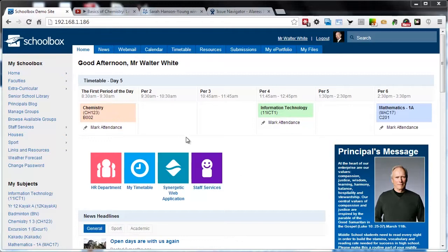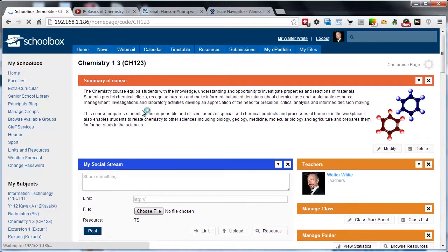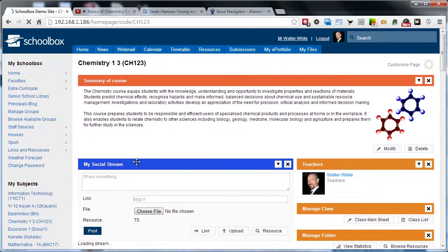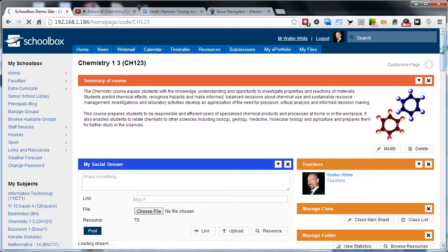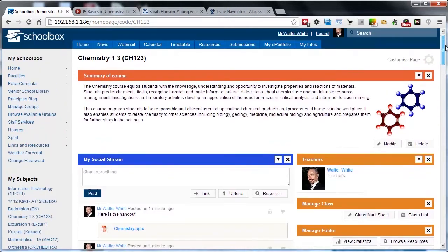To use the social stream we're going to first browse to one of our pages. In this case I'm just going to use my chemistry page, but of course the social stream can be used on any home page, so group pages, project teams, or any home page in Schoolbox.